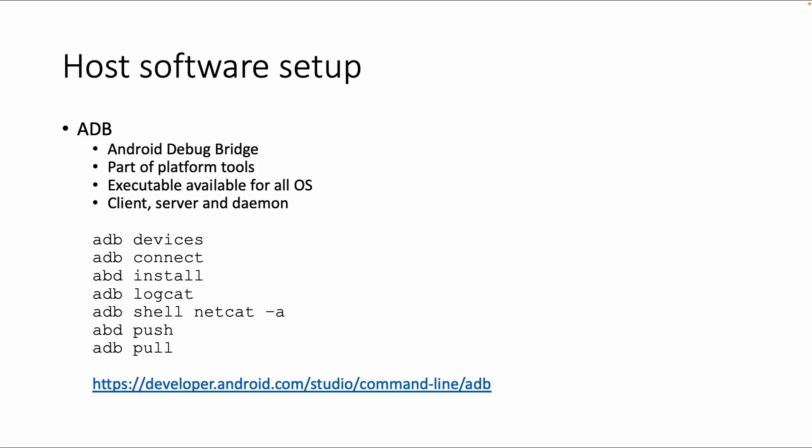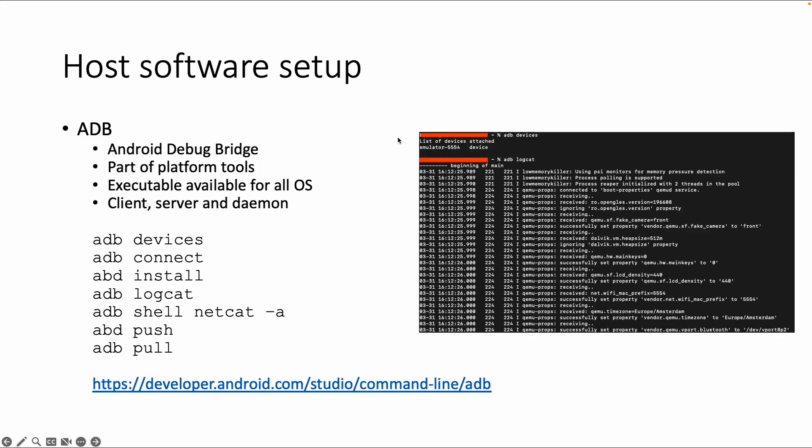ADB logcat can be used to view the system logs of a device. ADB shell can be used to get an interactive shell on the device, or execute commands directly. ADB push uploads a file to the device, and ADB pull downloads a file from the device.